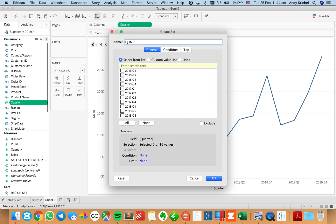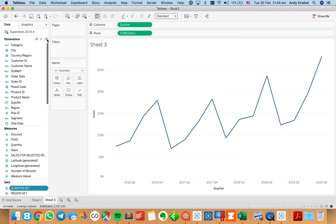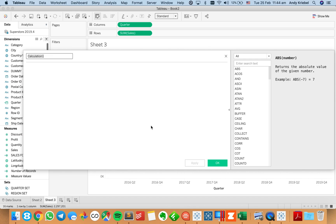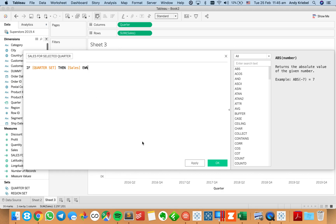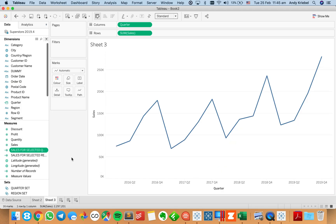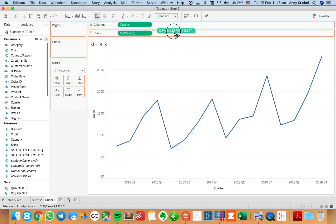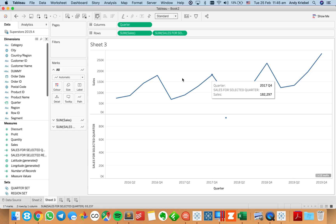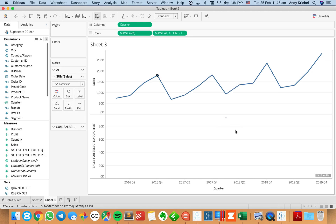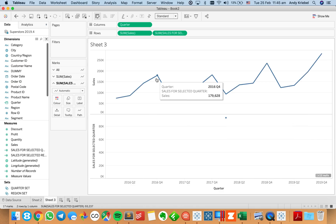I'll call this my quarter set, picking 2018 Q1 to start. Now I want to return the sales for that set — let's call this sales for selected quarter — and I'll say if it's my quarter set, then sales. That gives me the sales for the selected quarter. If I put this on the row shelf, I just get one dot. I want to compare this dot to, for example, 2016 Q4. In order to do that, I need to have this dot over with every quarter as well, so I need to change this to a level of detail expression.